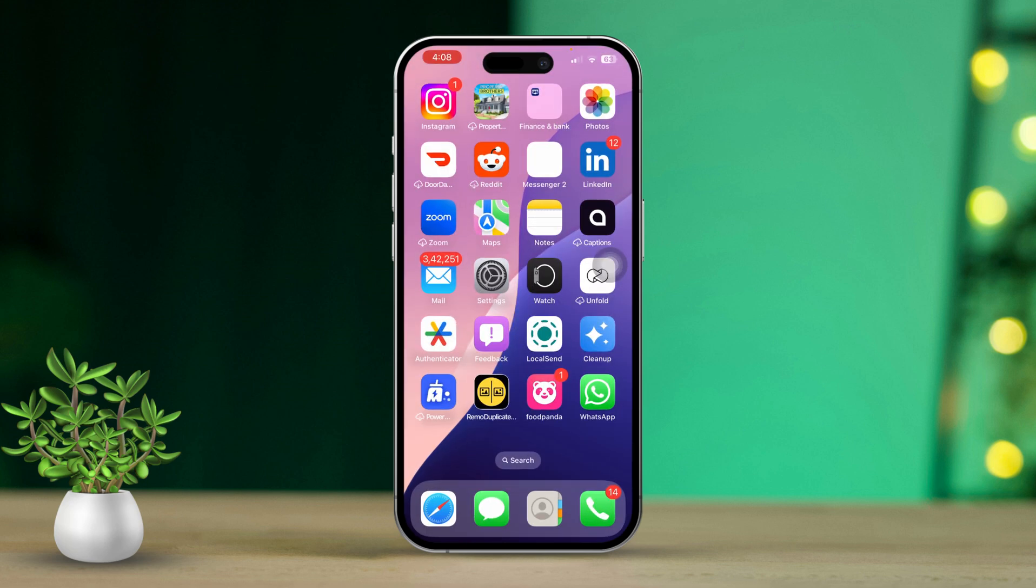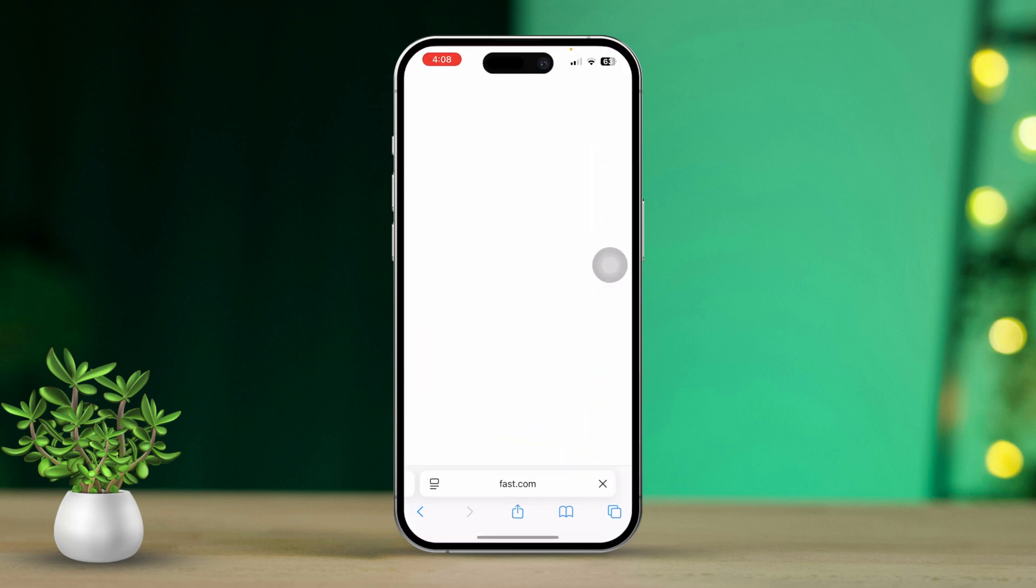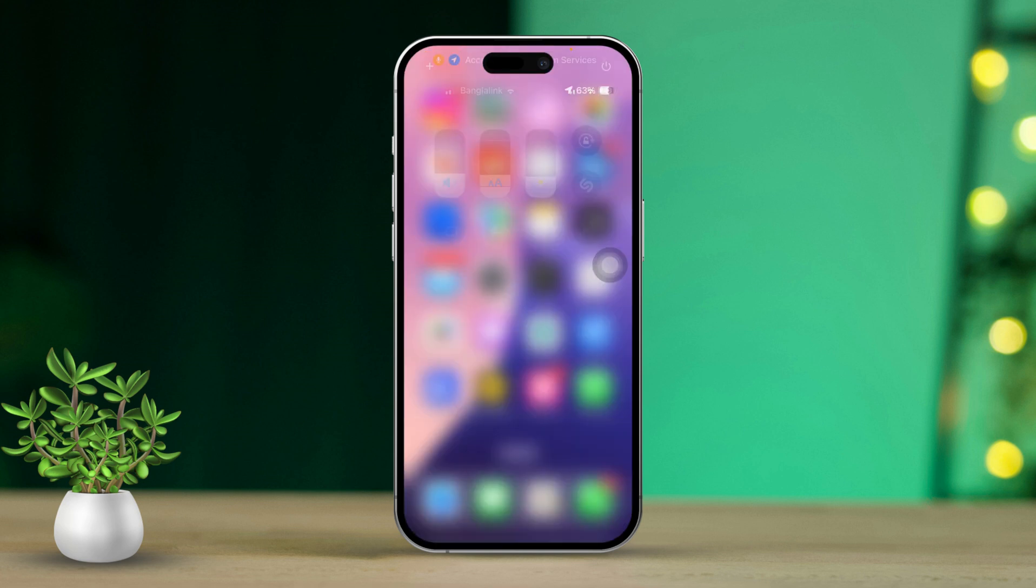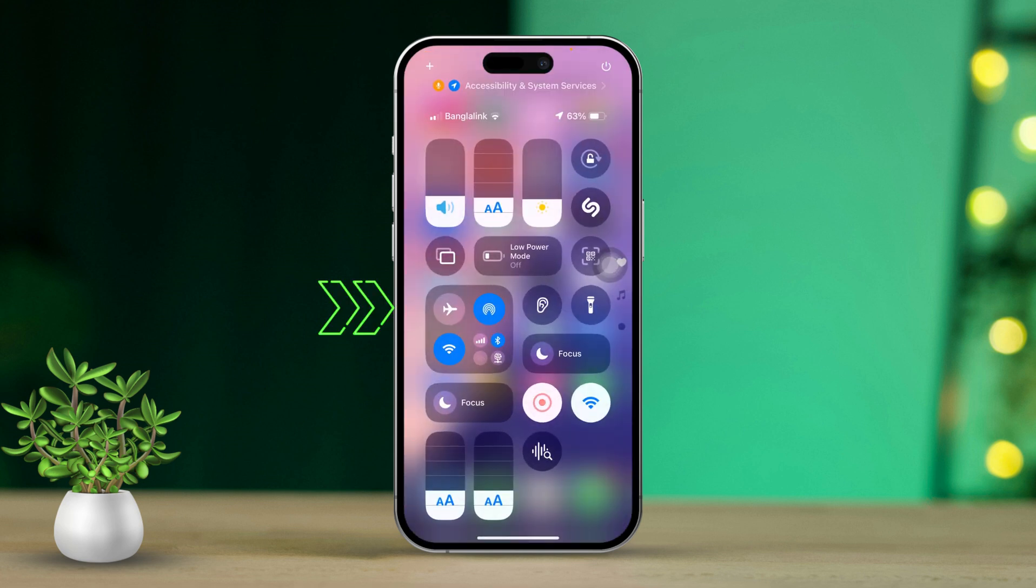Run an Internet Speed Test. Now open a browser and run a speed test to check if your connection is strong. If you find that the internet is slow, enable Airplane Mode for about 10 seconds, then turn it off to refresh your connection.